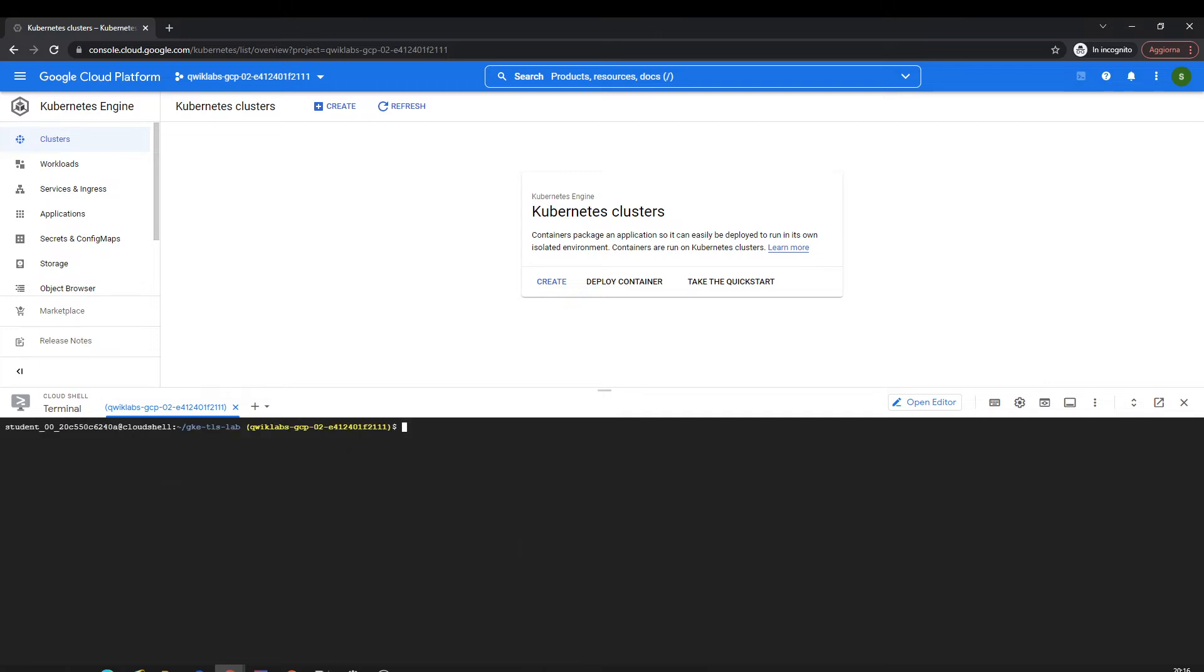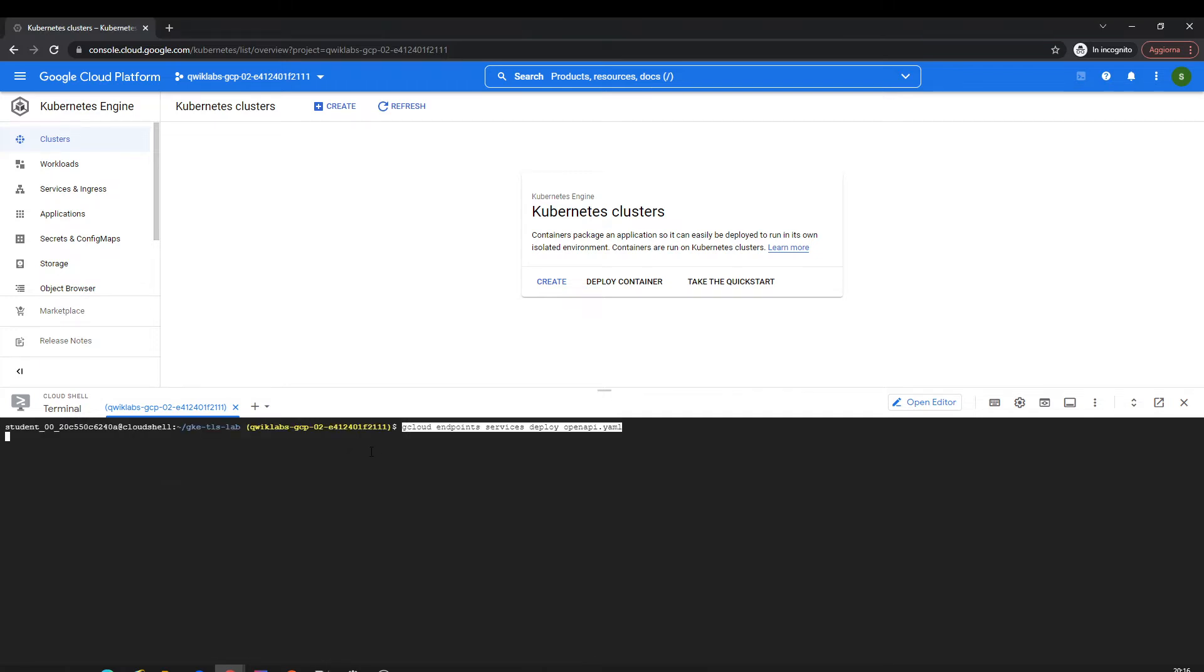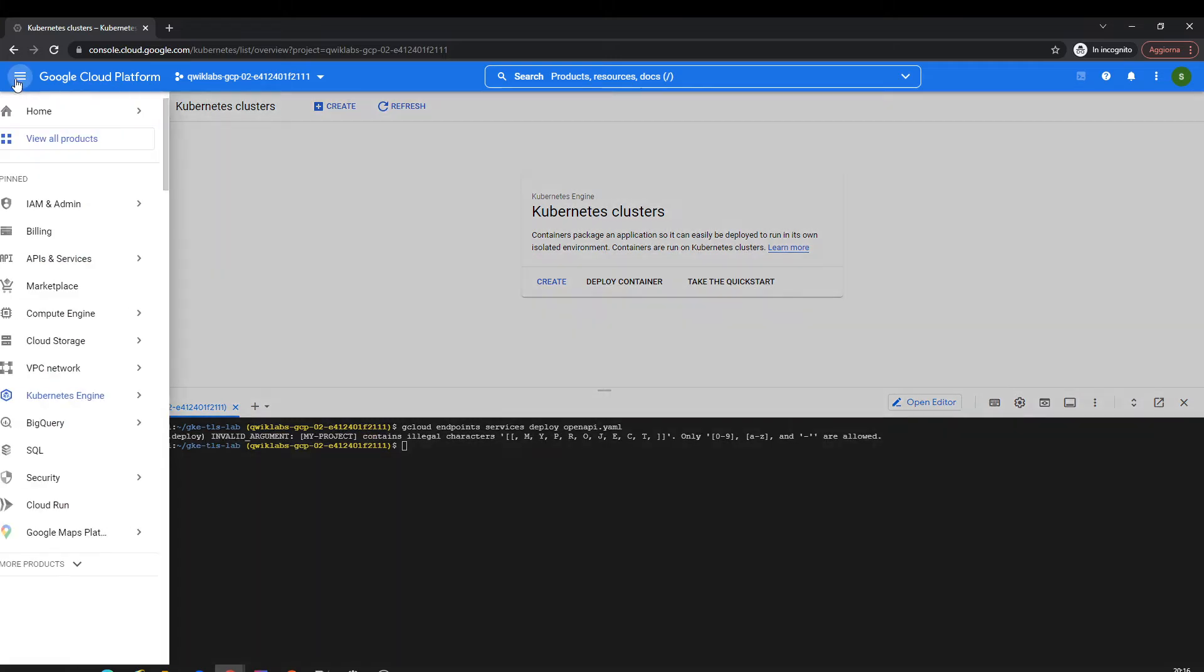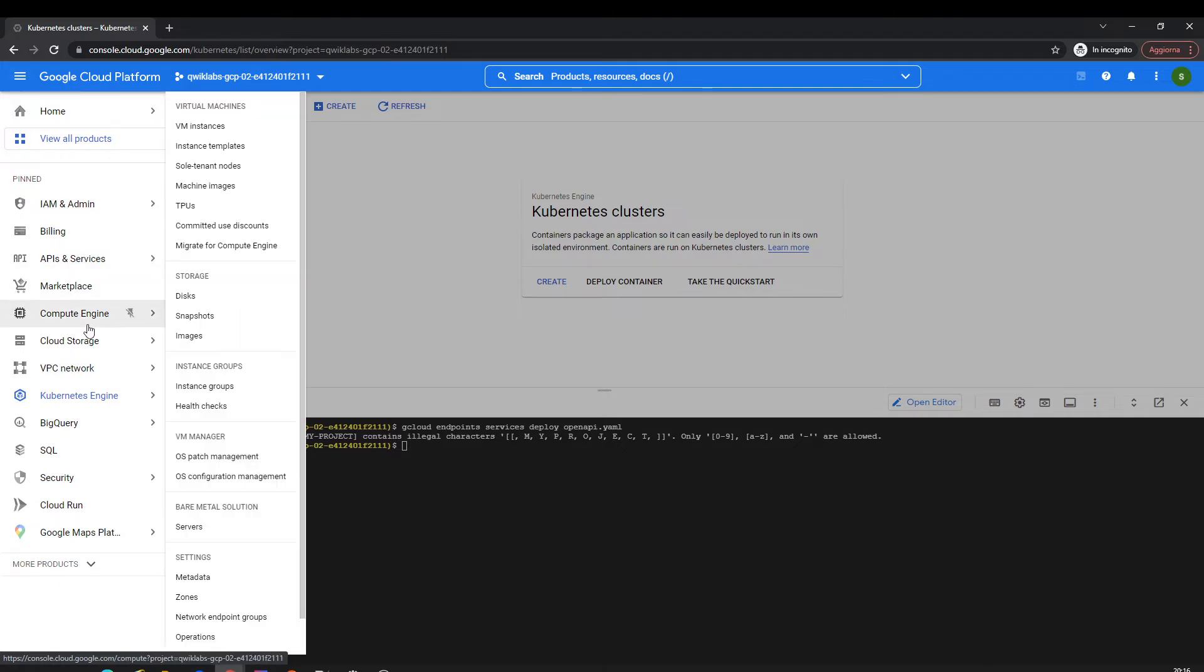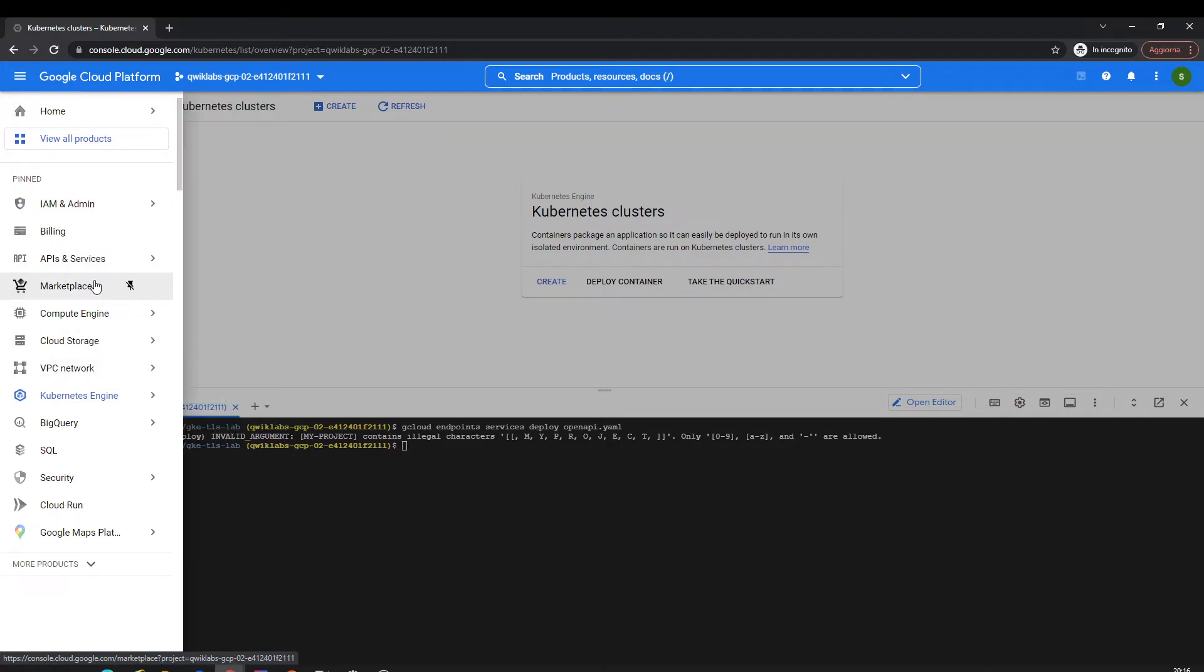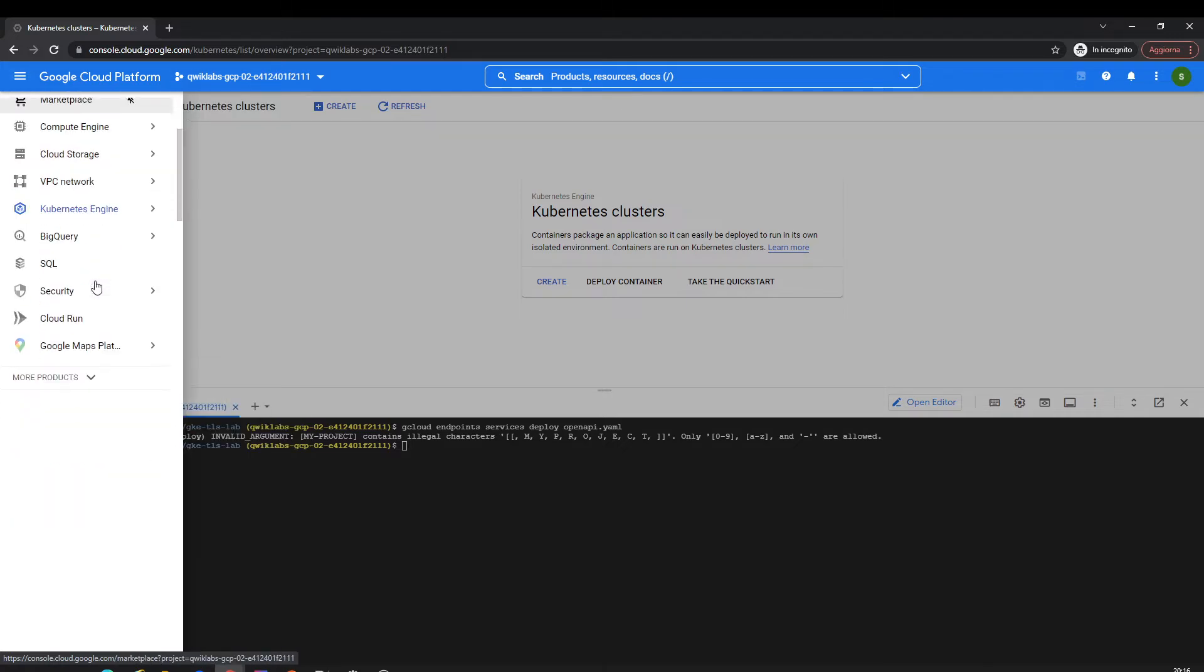We can deploy this even if the product is not correct because we just have to create this OpenAPI endpoint. I'm going to show you guys there are some errors we're going to have to change. Let me open here.